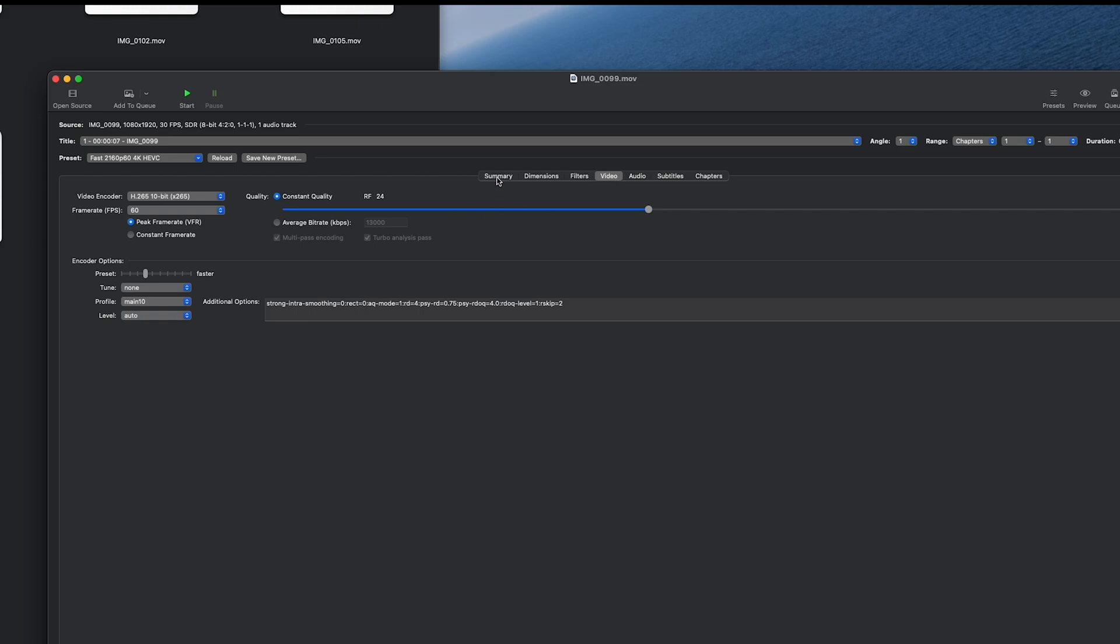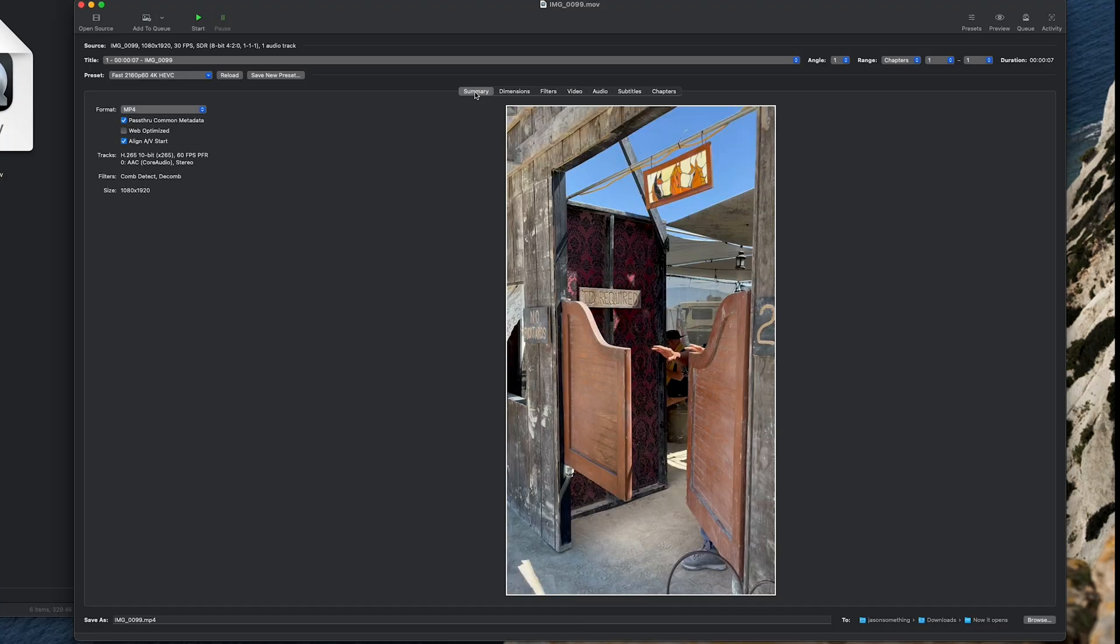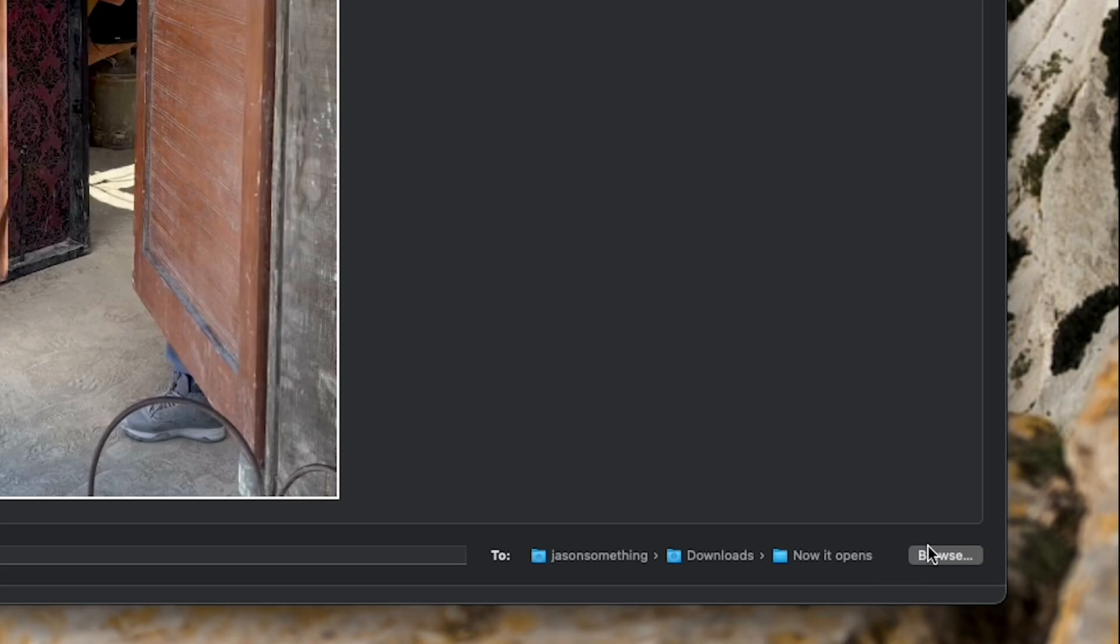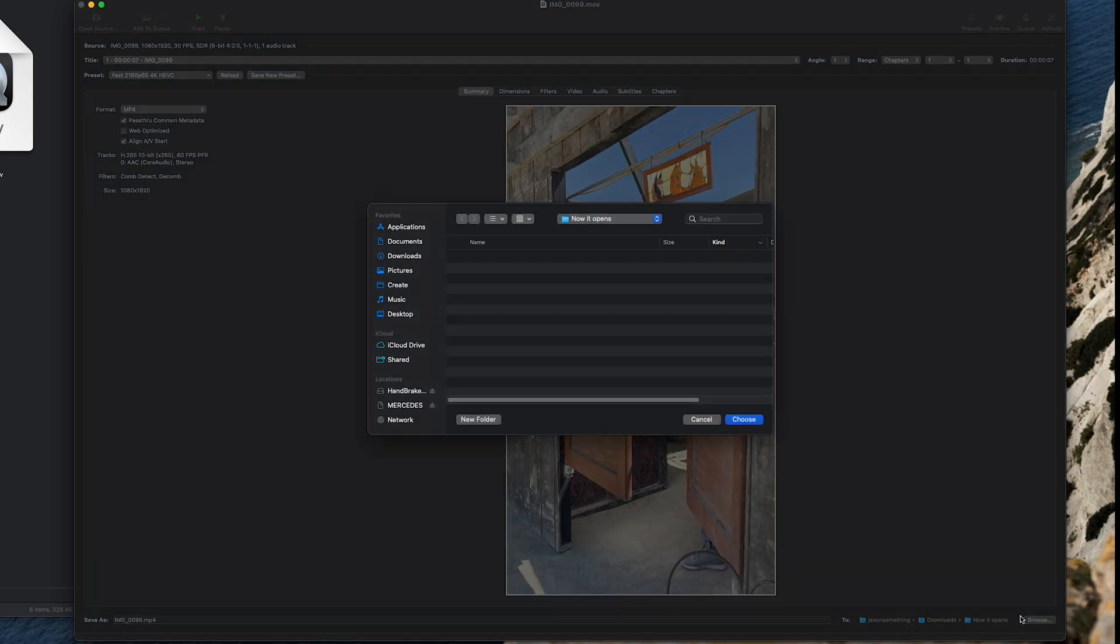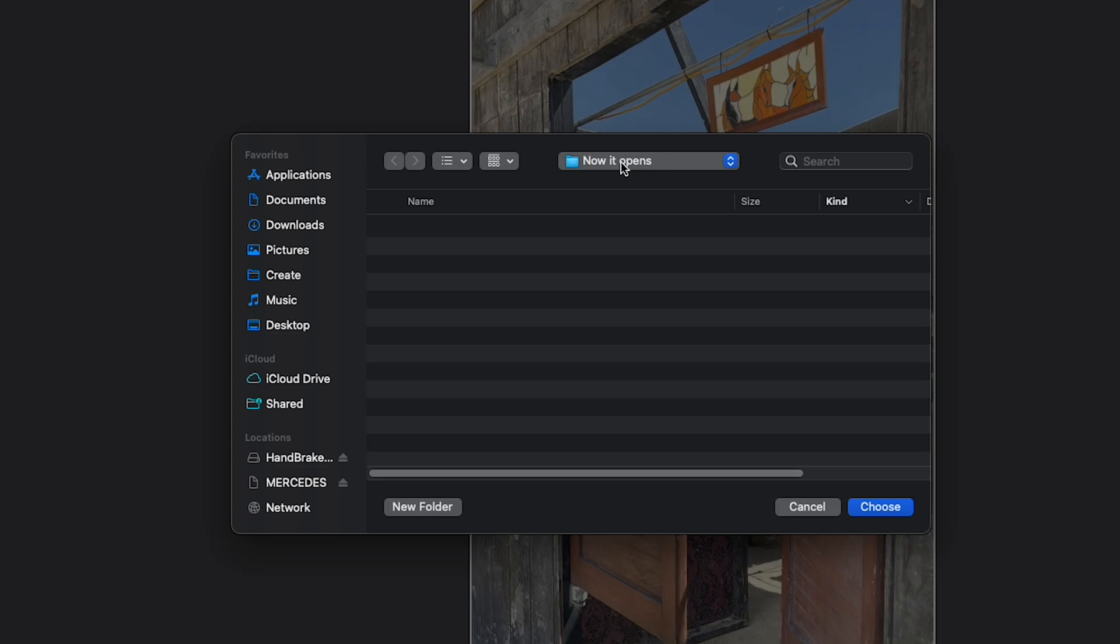Once you have your output format selected, Handbrake needs to know where to place your converted files. On the bottom right, click browse. Select the folder you want to dump the files in.